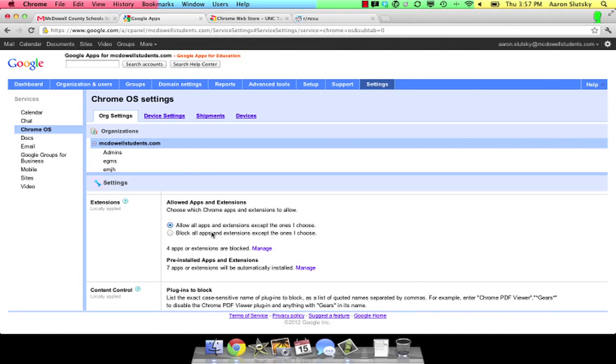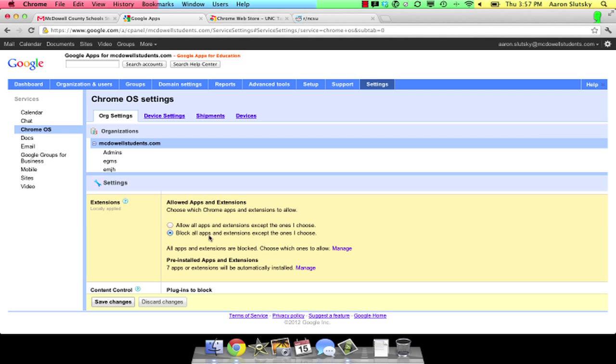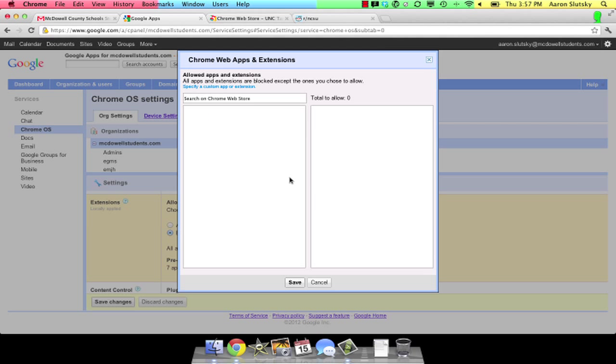I can also choose to block all apps and extensions except the ones I choose. This time I'm going to click Manage to pick the apps and extensions I want to allow, following the same process.